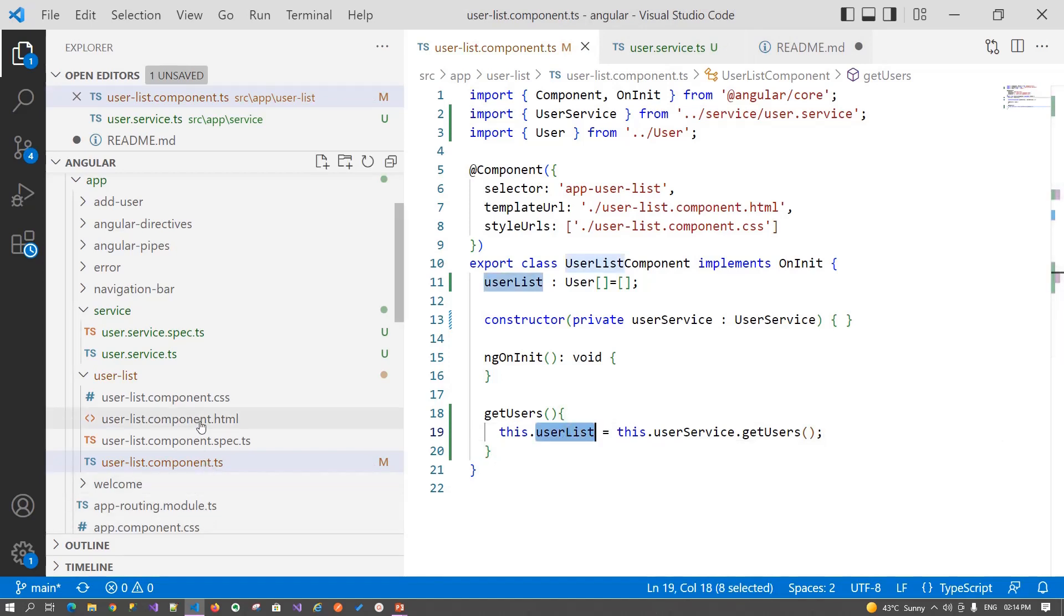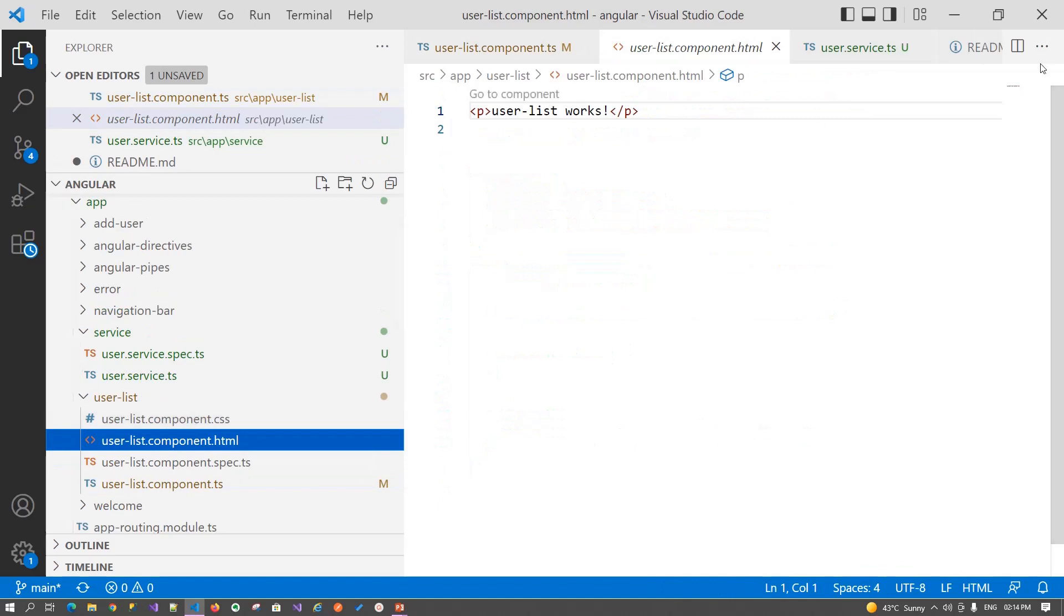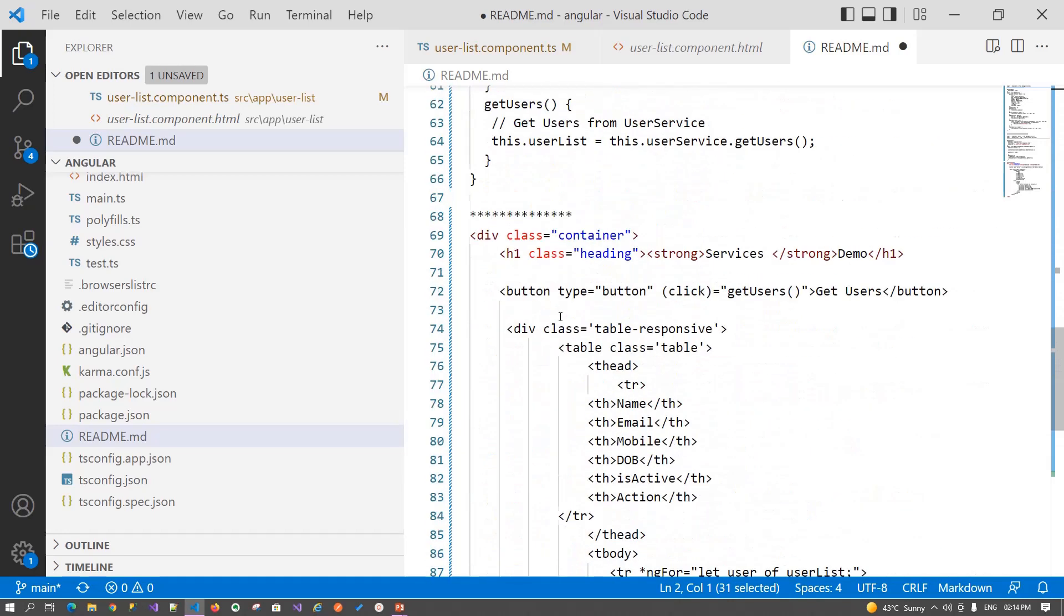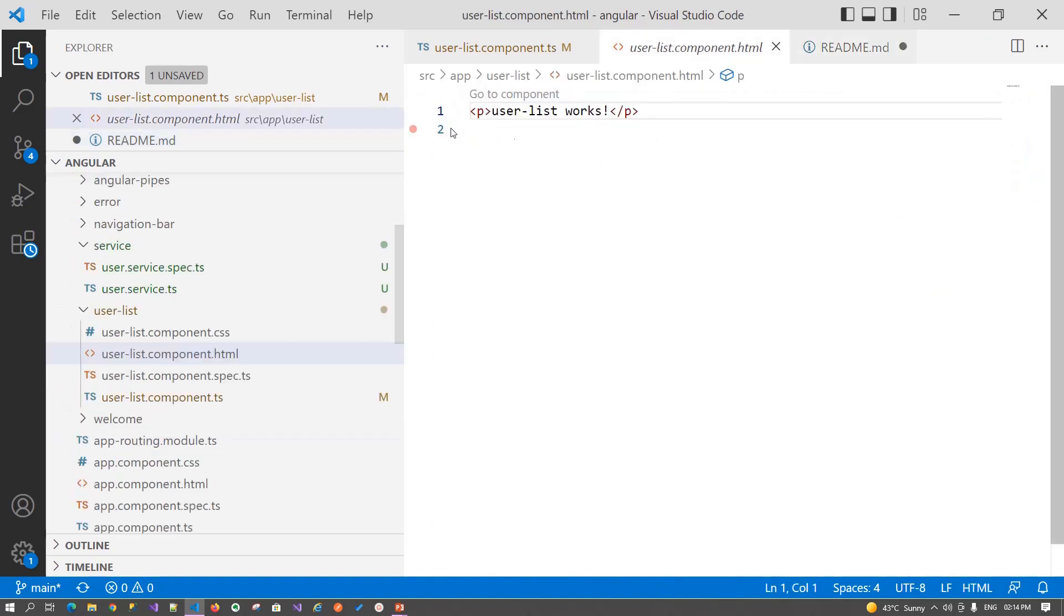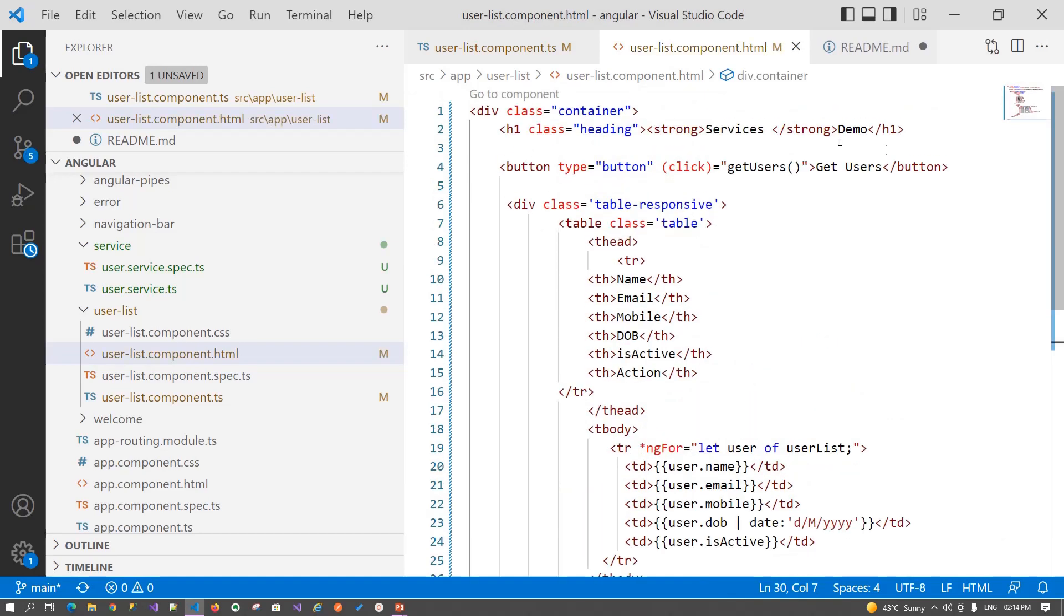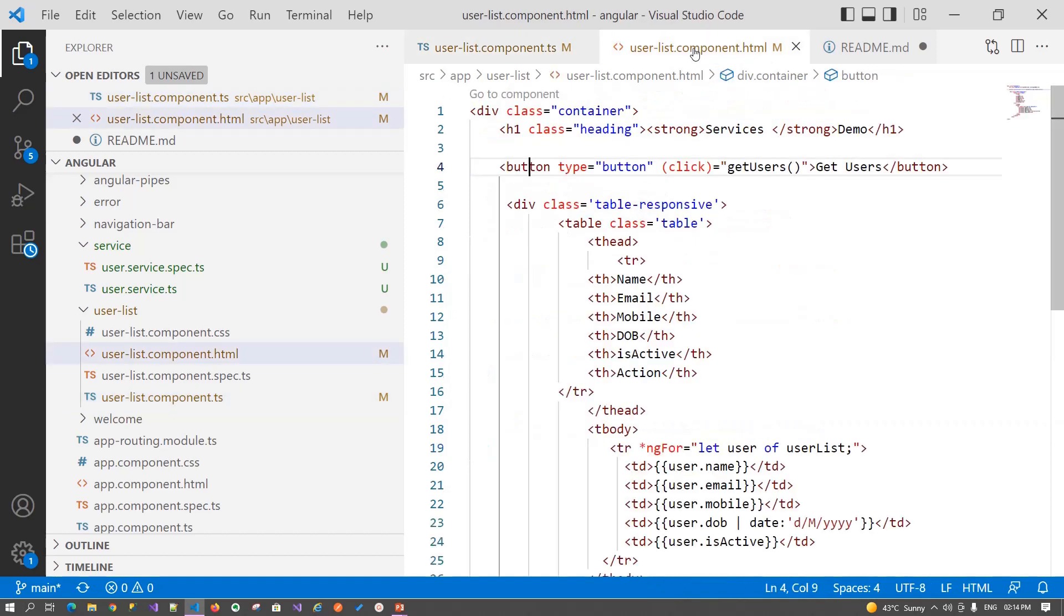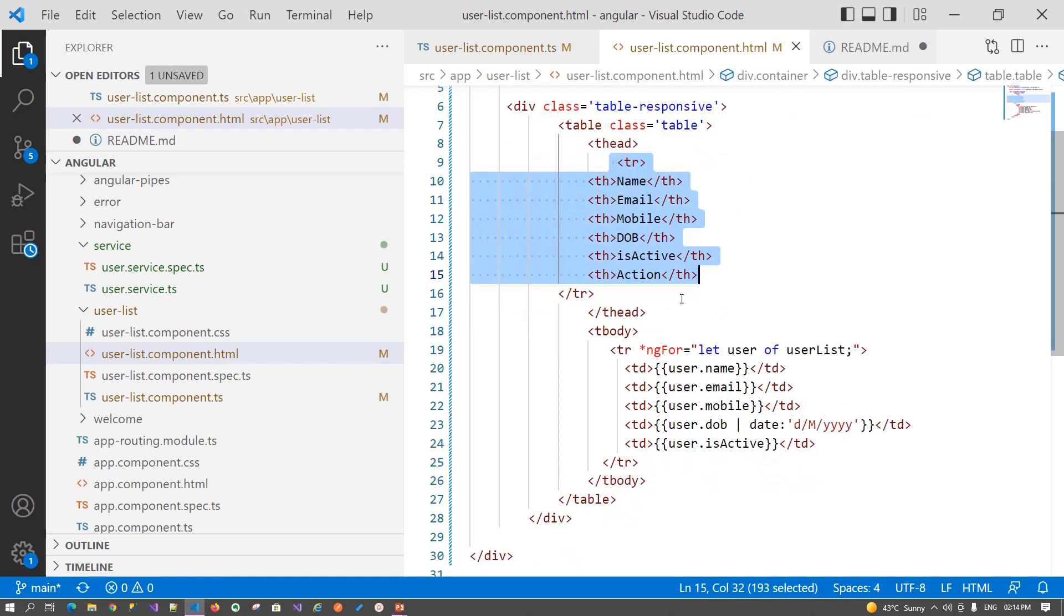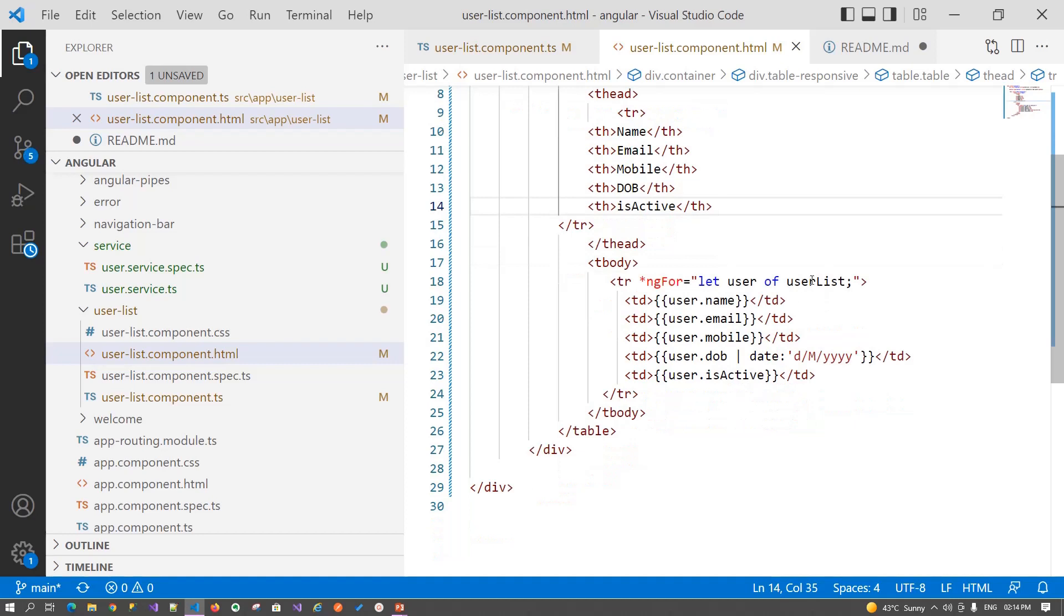Now we have to jump back to the user list component HTML. Here we have to define the style for the same. To save time, I have my HTML ready, so let's copy it. Let's see what we have written. In this we have a heading, then we have a button which is calling the getUser method that will use our getUser list service. Then I have one table in which I have defined my headers and columns for retrieving the user list object.